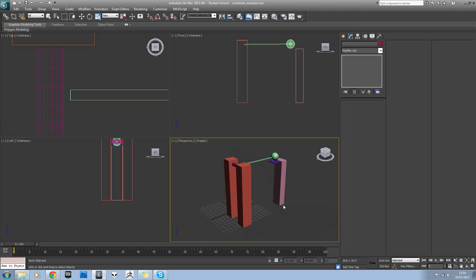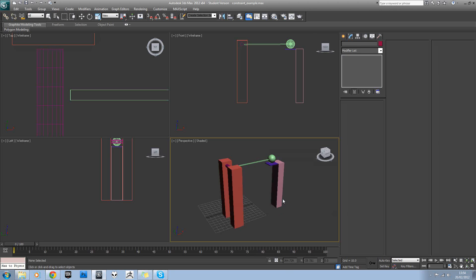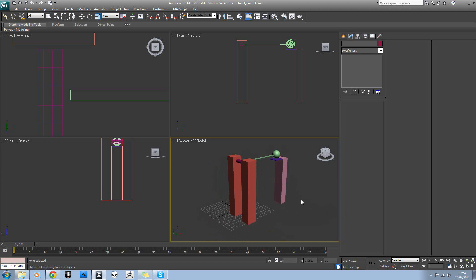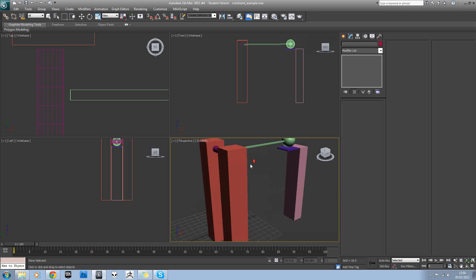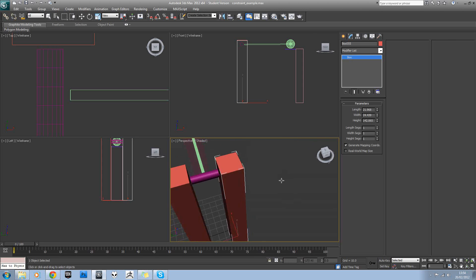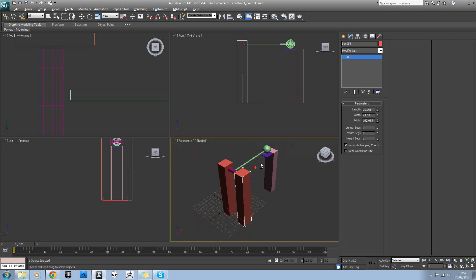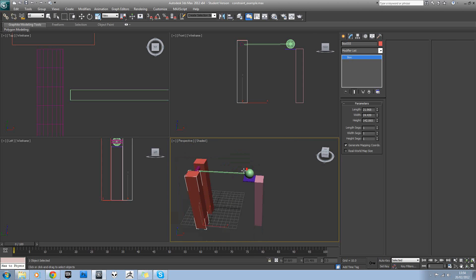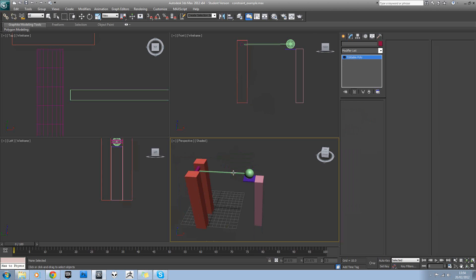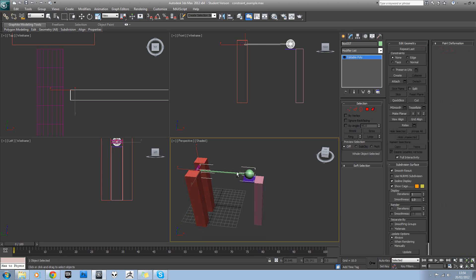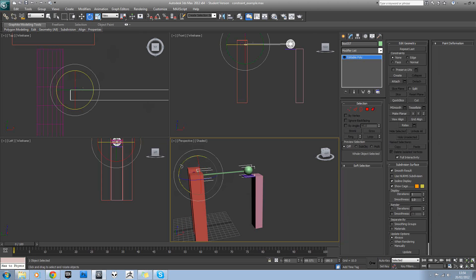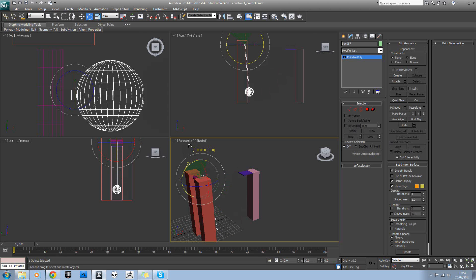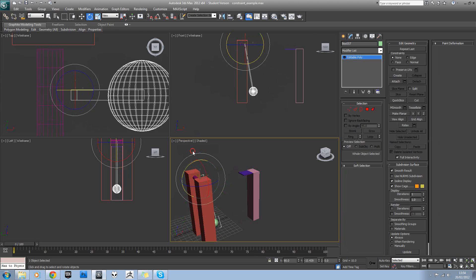In this tutorial we're going to carry on looking at the MassFX tool in 3ds Max 2012. What we have here is a scene with a couple of basic boxes, a small platform, and this model here. If I just rotate that model around, you can see it's going to act like a hammer.